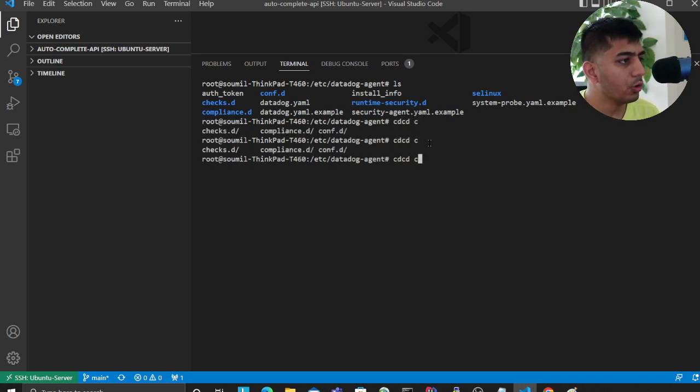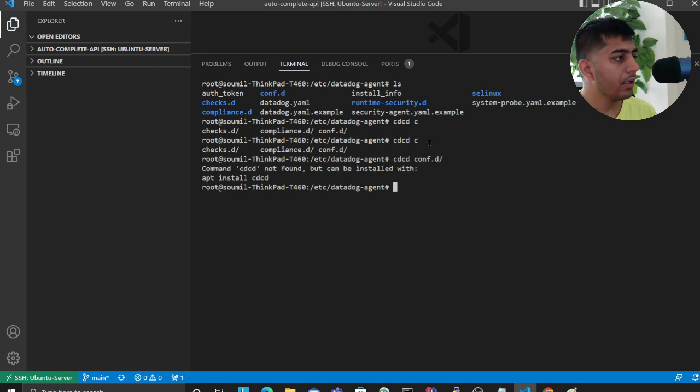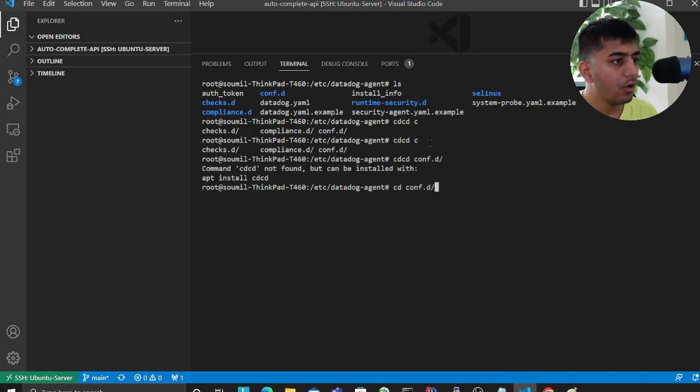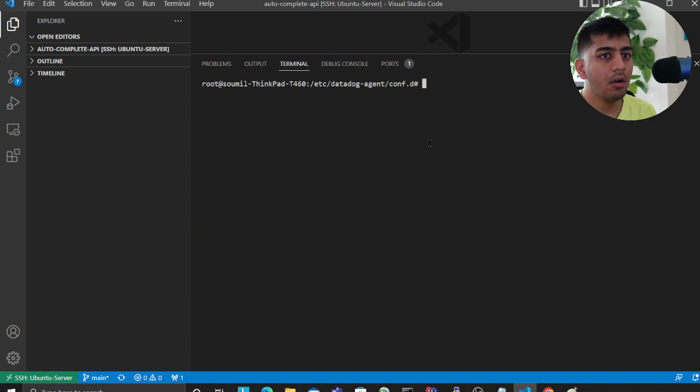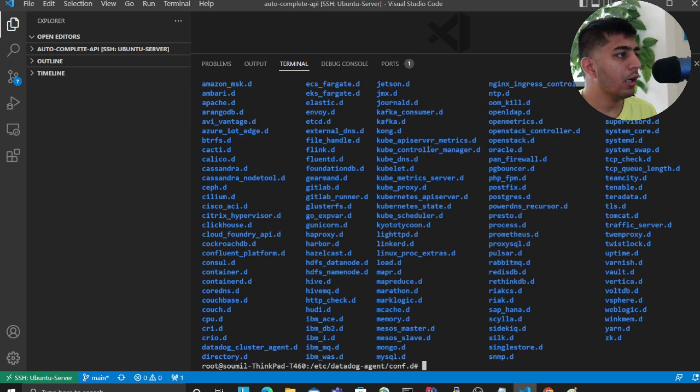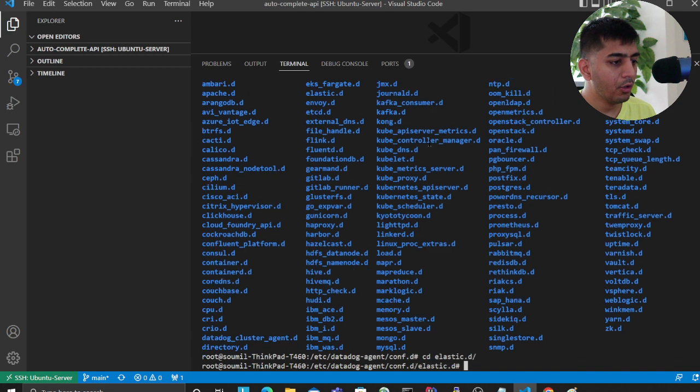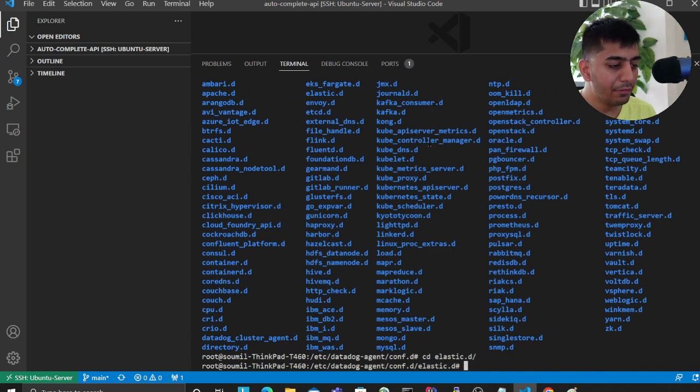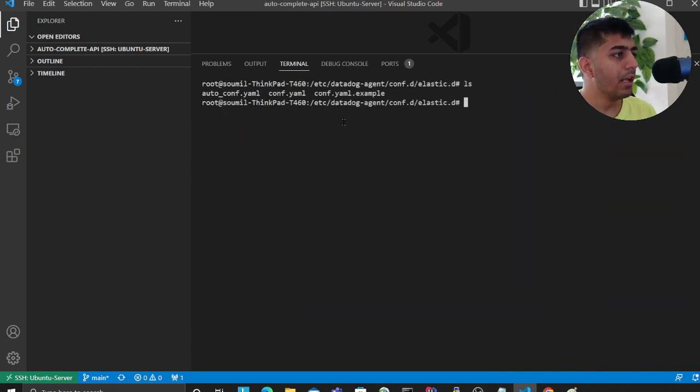files. Now dive into elasticsearch.d file, and then create a file called conf.yaml. You can do that by using nano and then the filename .yaml. Now come